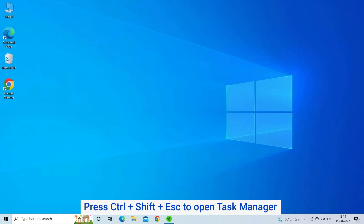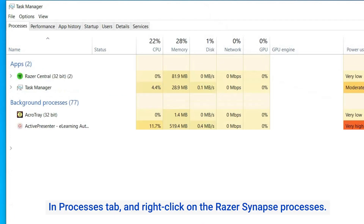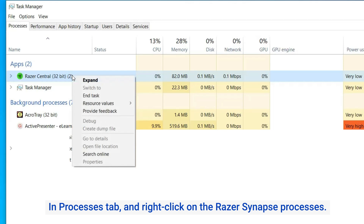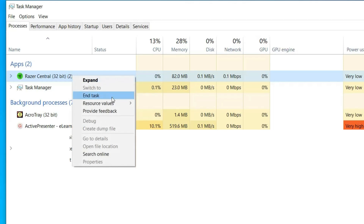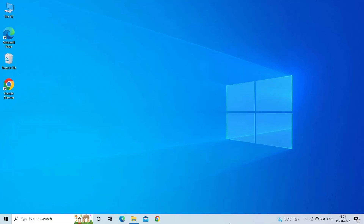Press Ctrl + Shift + Esc to open Task Manager. Then go to the Processes tab and right-click on the Razer Synapse processes. Click End Task. Next, close Task Manager and run Razer Synapse as an administrator.